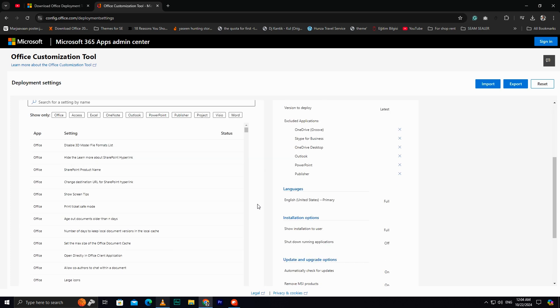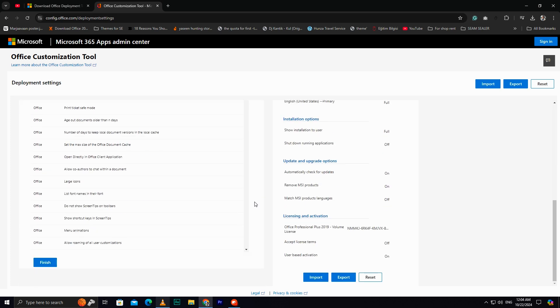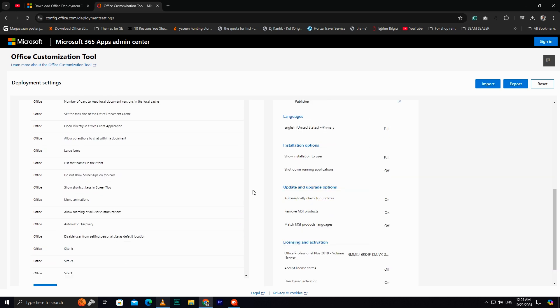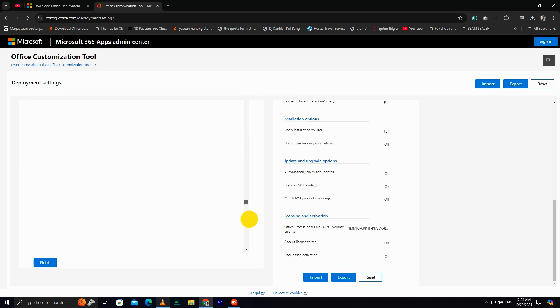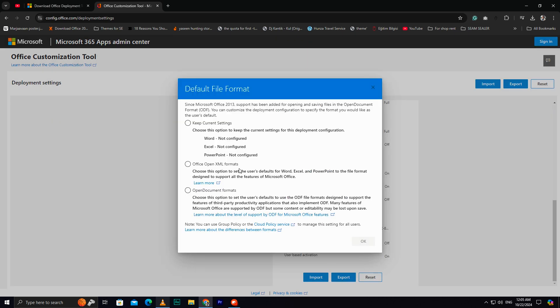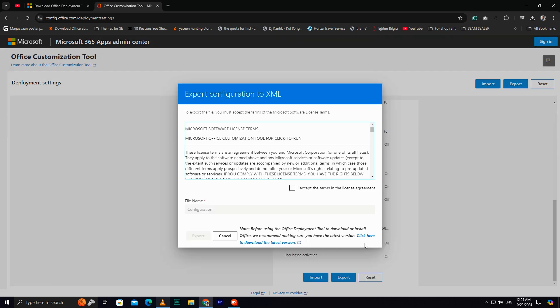Now, scroll down to find the Finish button. If you don't see it, try scrolling from the side. Click Finish. Then Export. Choose Keep Current Settings. Click OK. Check the box, and then click Export again.